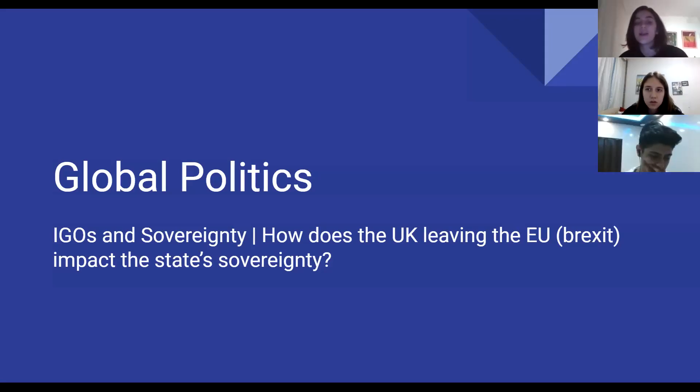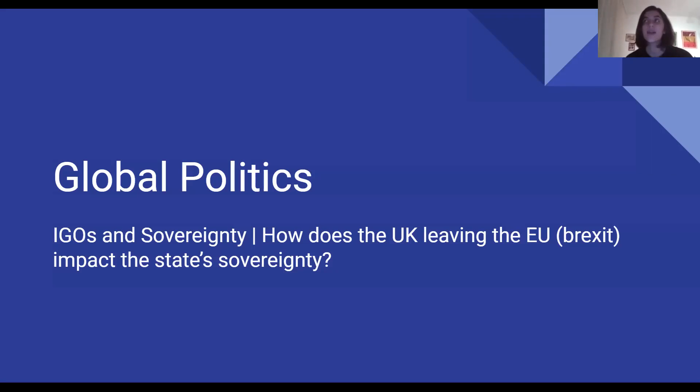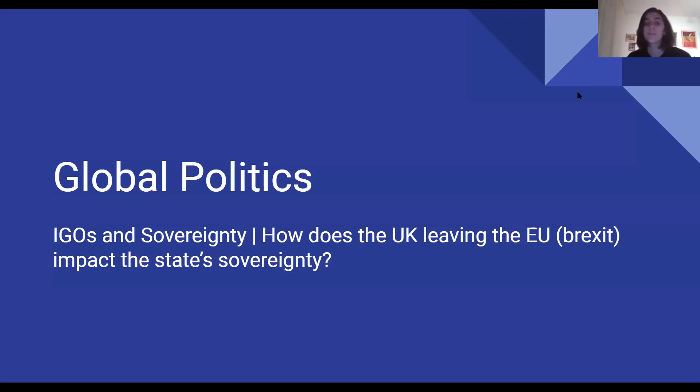Good evening. Today our topic is going to be IGOs and sovereignty, and our case study is going to be how does the UK leaving the EU, also known as Brexit, impact the state's sovereignty.